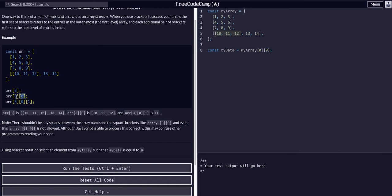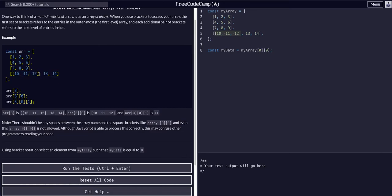So zero, sorry, three, and then zero. So we're at the third index, which is this whole array, and the zeroth index within that array, which is this, this is the zeroth item, this is the first item, and this is the second item.